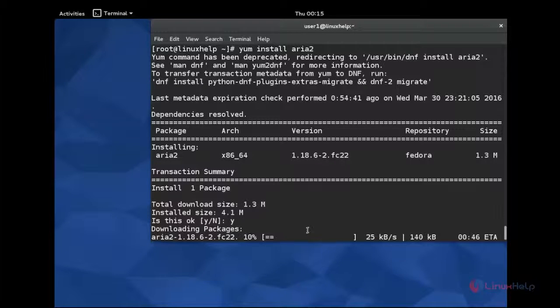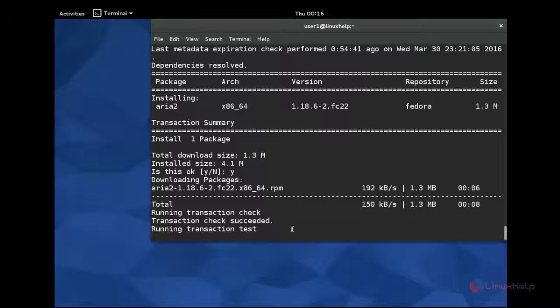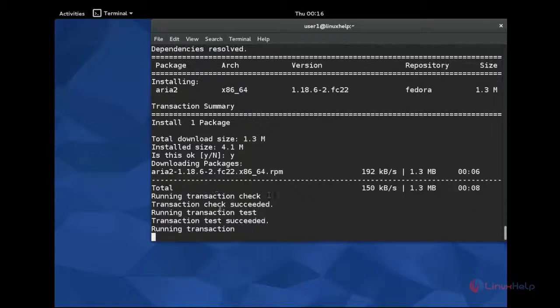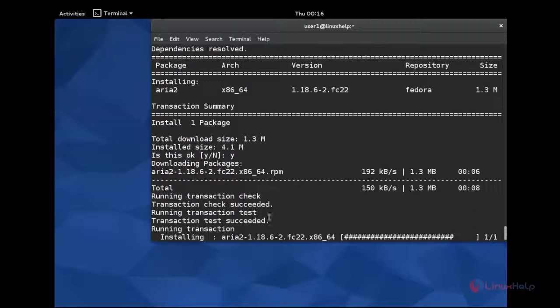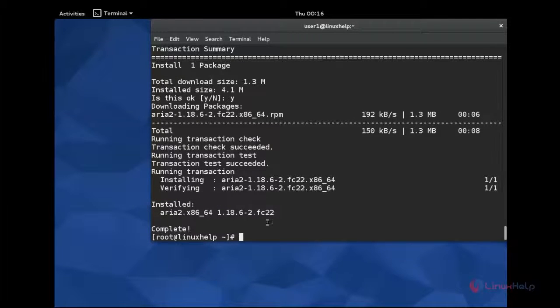It will be downloading and installing process. You can see the installation is completed successfully.